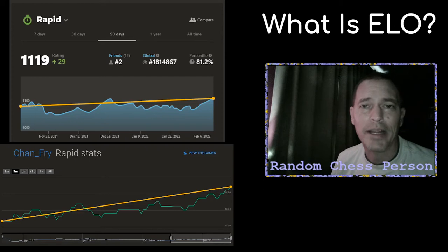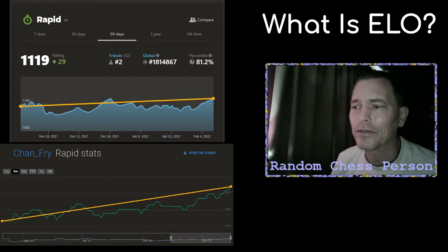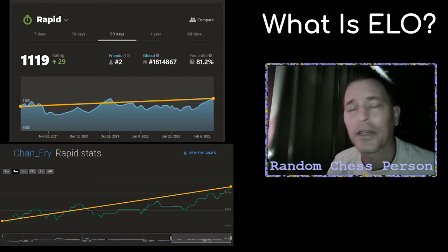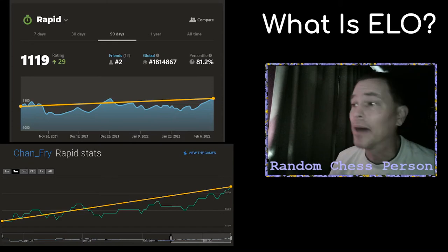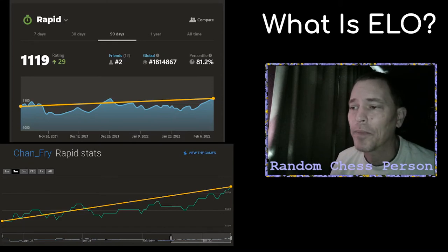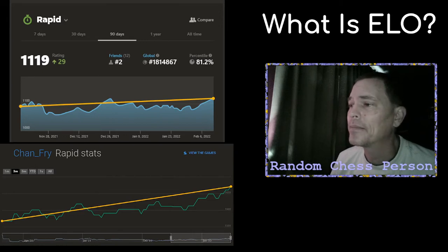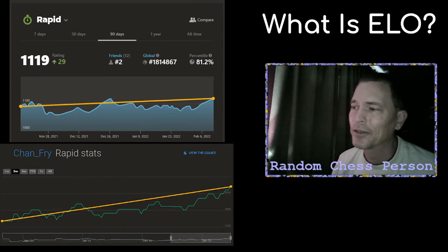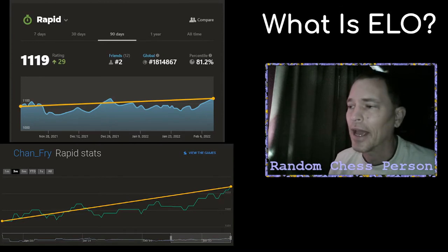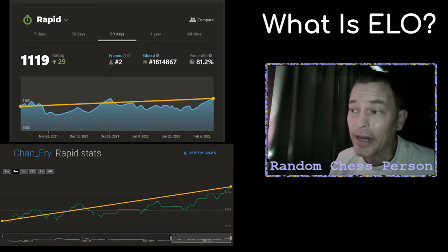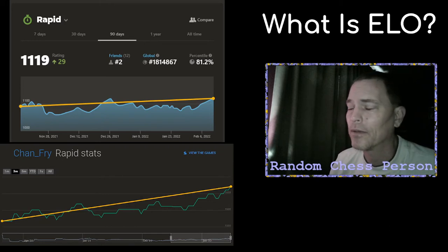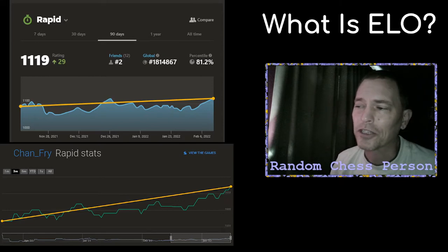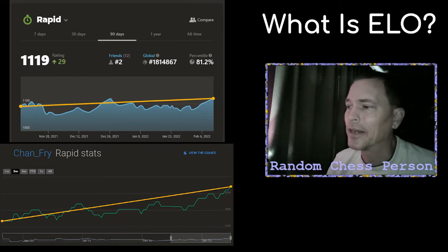Most of us, I think, use these ratings as sort of a yardstick, either to measure our progress or to compare with other players. For example, here on the screen I have a screenshot of my rapid rating over the past 90 days or so on Chess.com at the top, and I've added the orange line to the graph to show that there's been some slight improvement in 90 days. At the bottom is my rapid ratings on Lichess.org over the past 90 days, which shows a slightly more marked improvement.